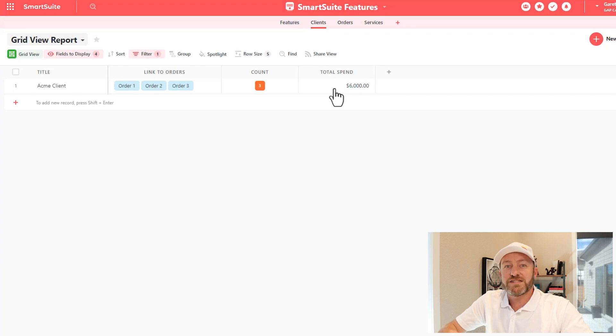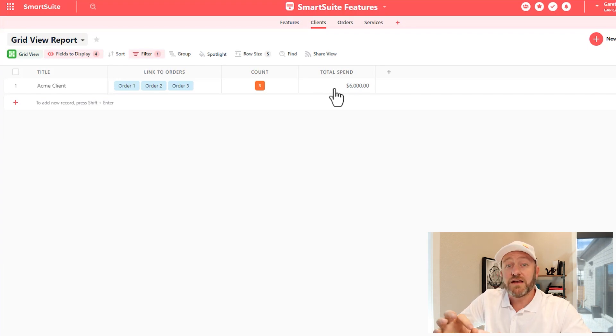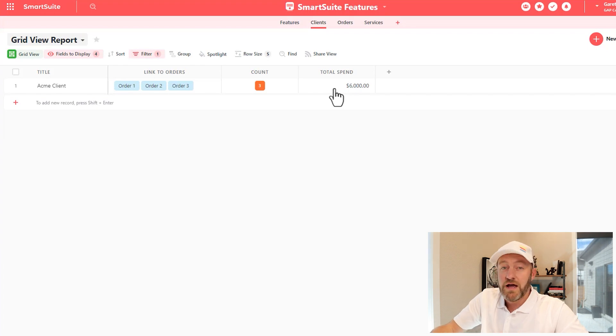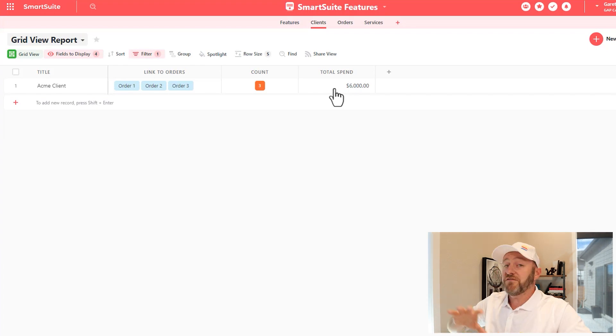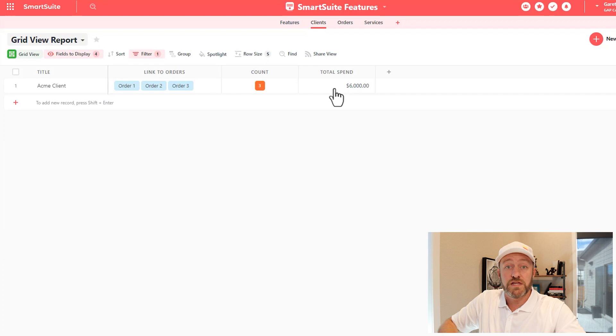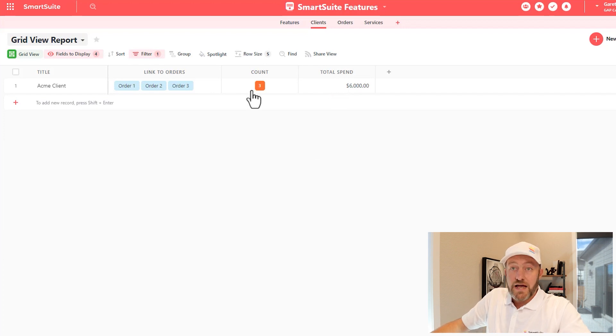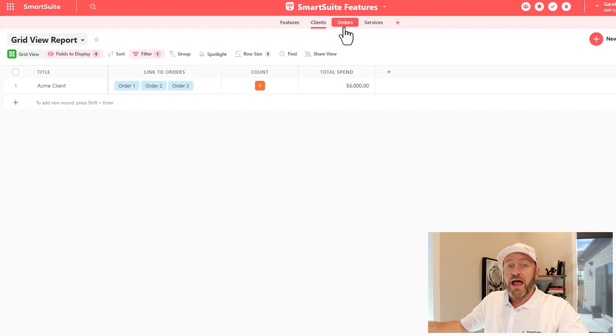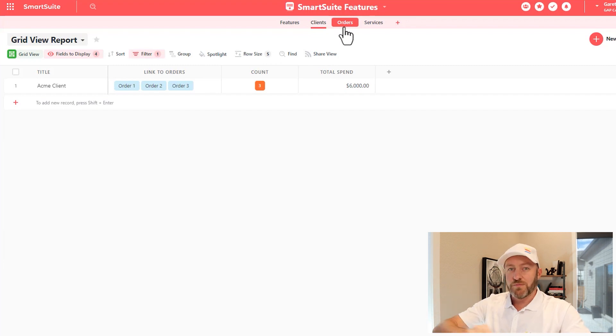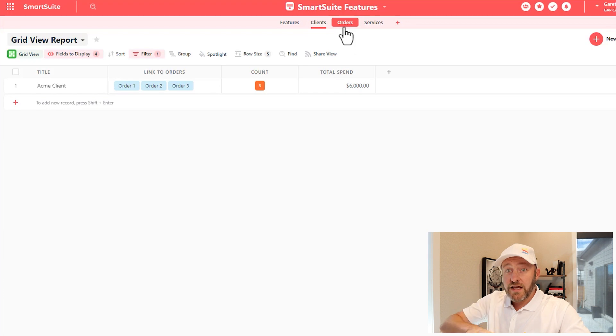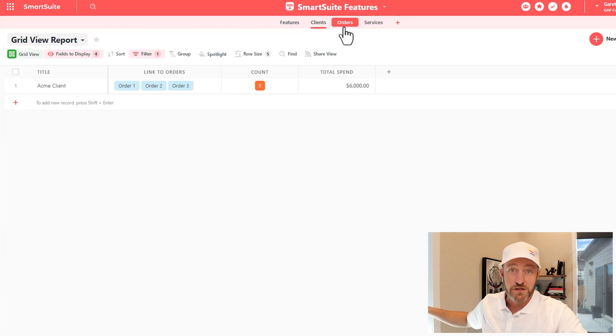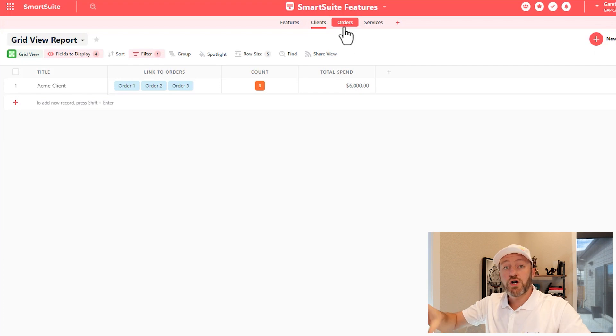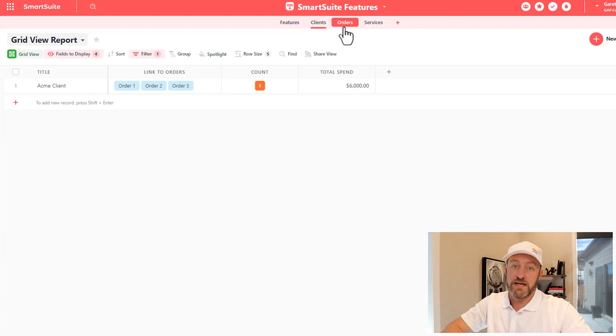Let's just suffice to say at this point in time that the formula fields are able to calculate values for you, and you can even reach into different apps wherever you have another linked relationship. So for example, here I have my Clients app linked to my Orders app, and they're in the same solution. But it's possible inside of SmartSuite to link to apps that are in different solutions as well, and to have those formulas calculate based on the values that they find through that linked relationship.